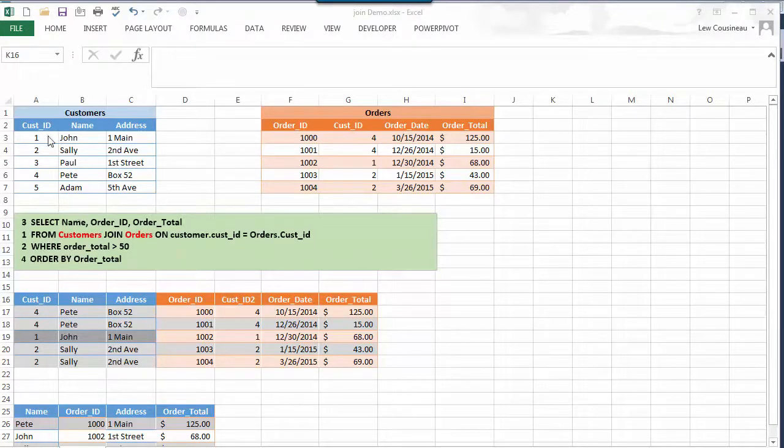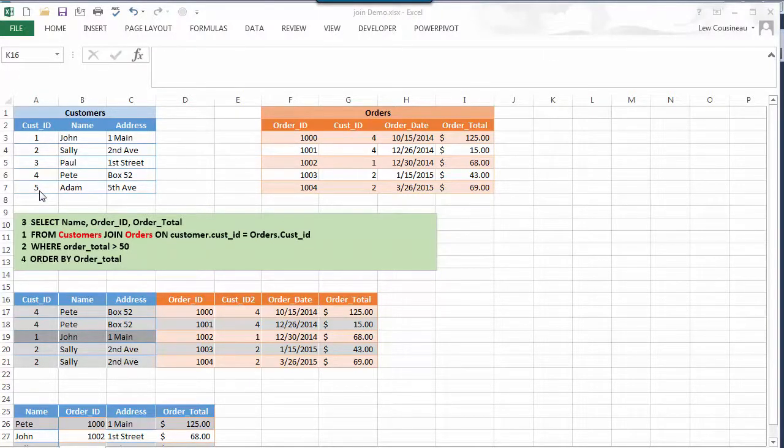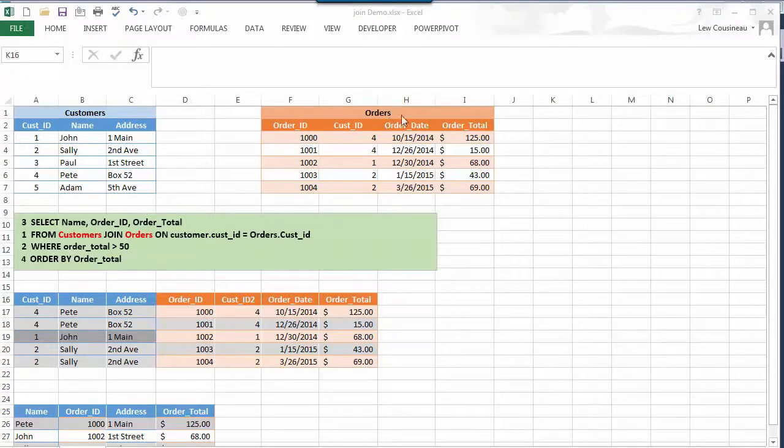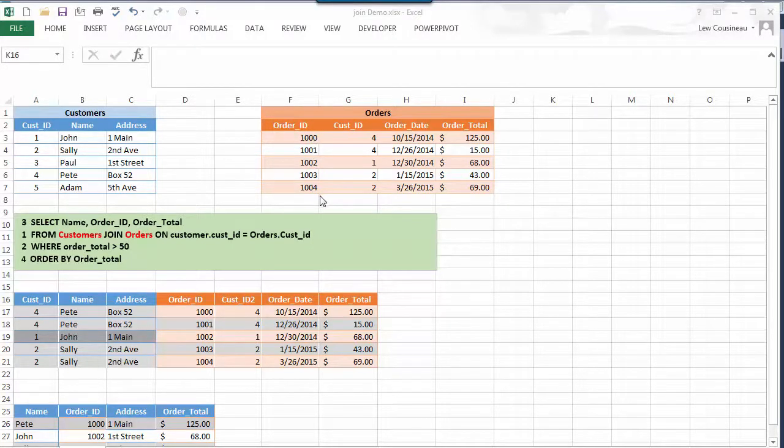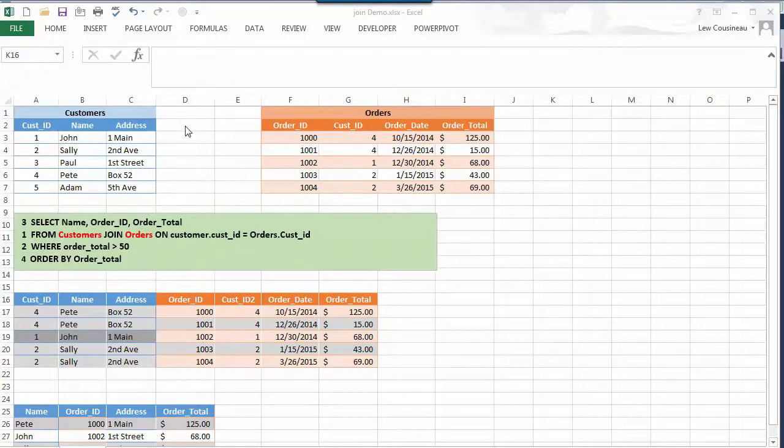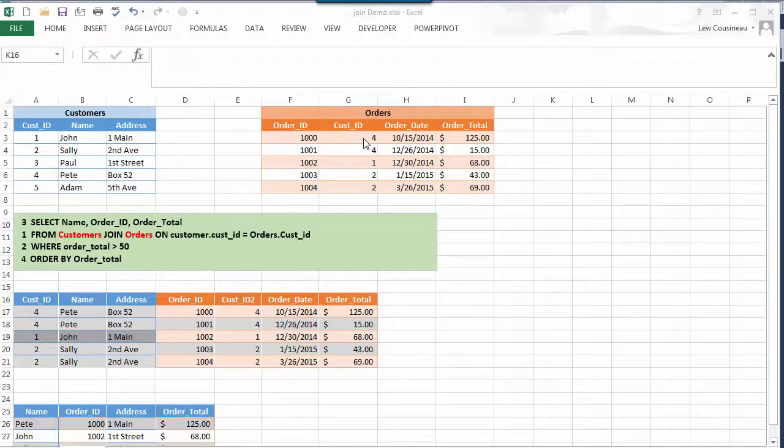So in this example in the top left I have a blue table called customers. They have a primary key called customer ID 1 2 3 4 5. I have an orange table called orders and its primary key is order ID so 1000 1001 2 3 and 4. What's the common column that links or joins these tables? It's the customer ID. It's a primary key over here, I bring it over here as a foreign key. So now order 1000 was bought by customer 4 which happens to be Pete.